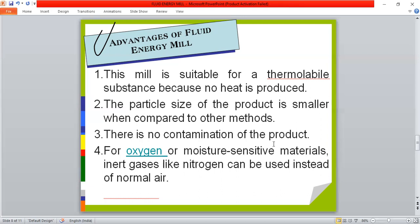There is no contamination of the product; contamination chances are negligible because the machine is completely packed and no contamination is generated inside. All particle series are separate — there is a separate collecting bag and cyclone separator — so material can be safely collected and stored. For oxygen and moisture-sensitive materials, an inert gas like nitrogen can be used instead of normal air, so that no contaminating gas affects the material properties.